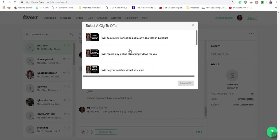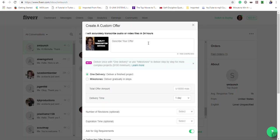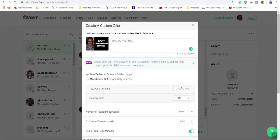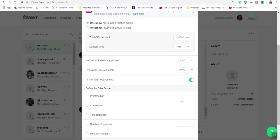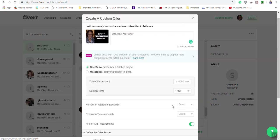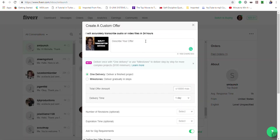For example, if I'm going to transcribe something, I would choose the gig that relates to that service. In the discover offer section, I would type up what I will do. For the total offer amount, I would put how much I'm going to do it for, and for delivery time, I would put how long it will take me to complete the task. Then I submit the offer. Always be detailed in your description of what you will do.